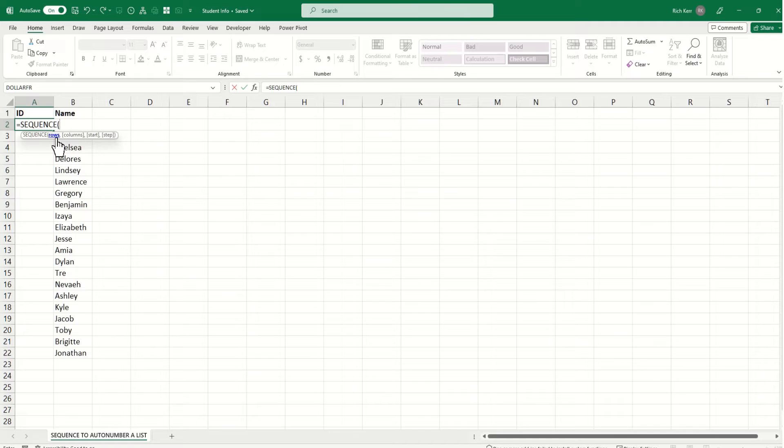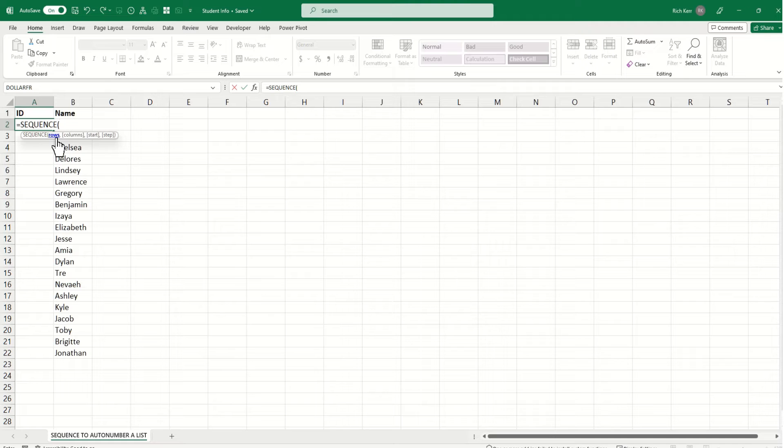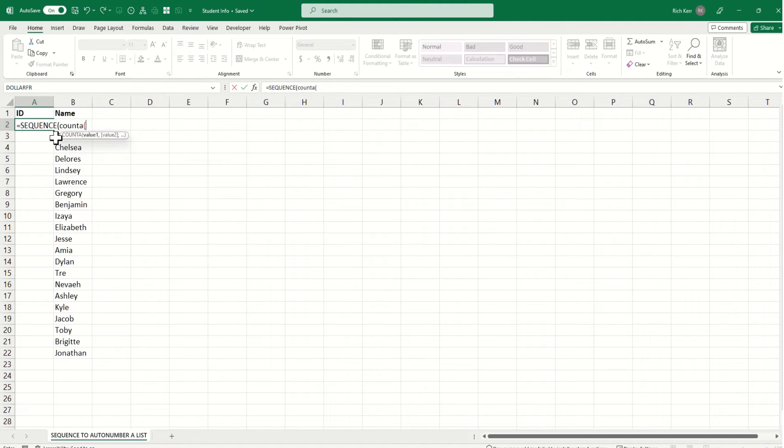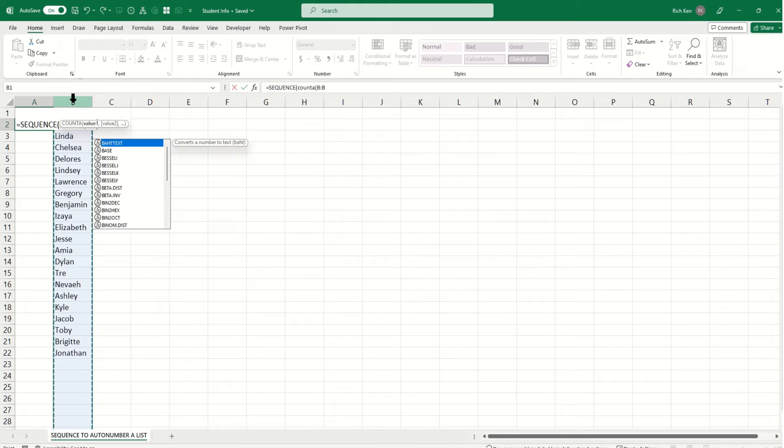Well, that would be the number of entries in column B minus 1, because I don't want to do 22 columns starting in row 2. I actually only have 21 entries. The first row is a header. So to calculate that dynamically, I'm going to use the count A function and count the values in column B.